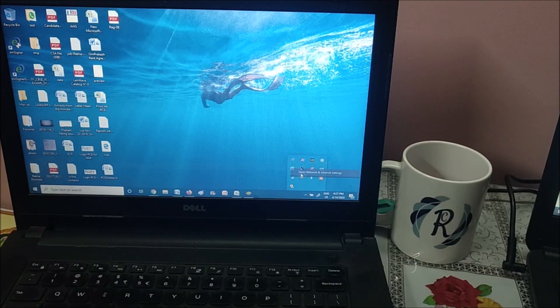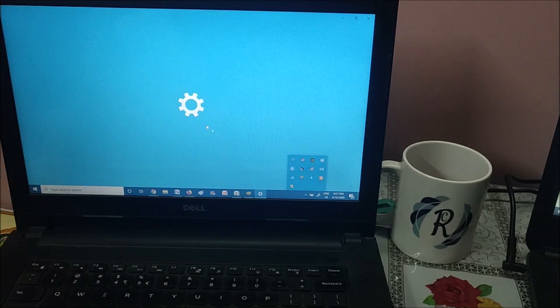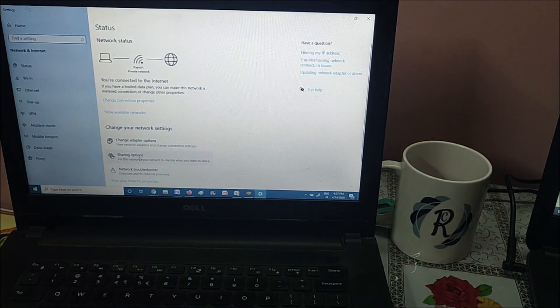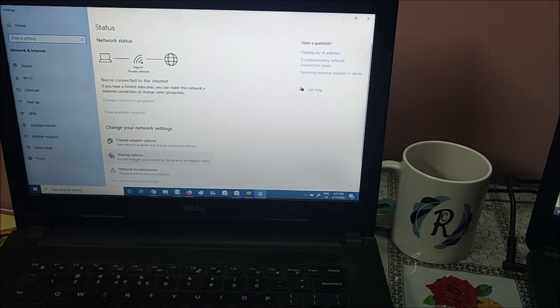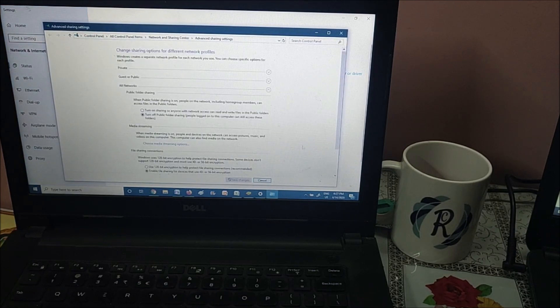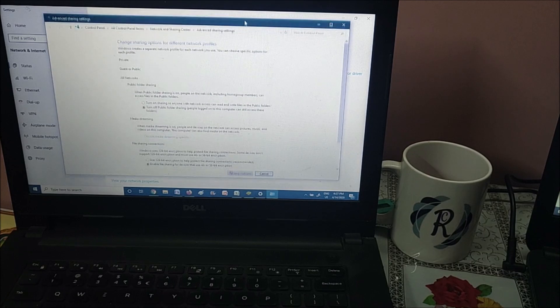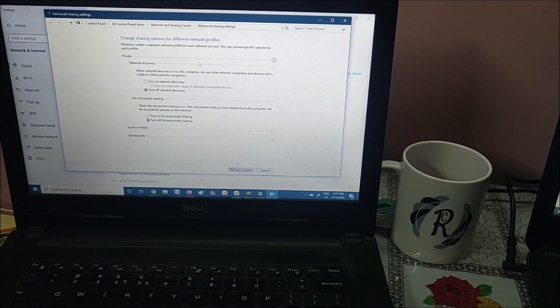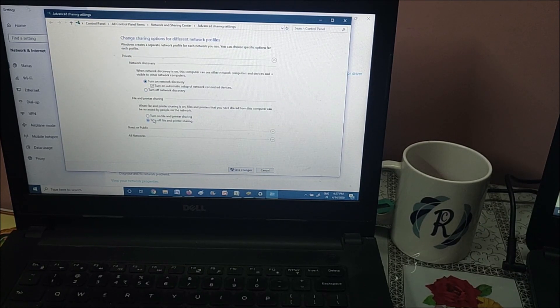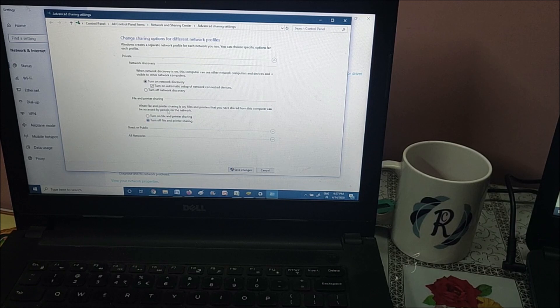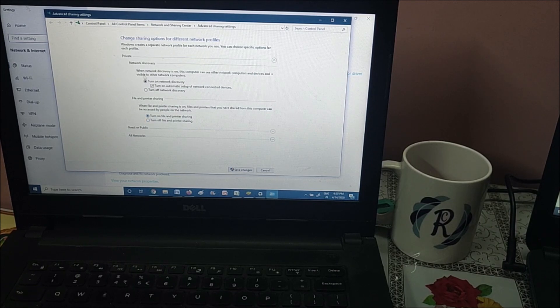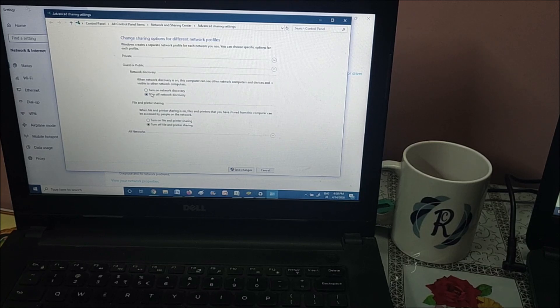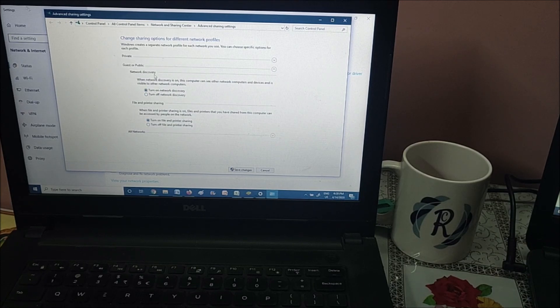This time right click it, open network and internet settings, go to status. Here the second option is sharing options, click it. It will open a popup. Go to private, make it turn on, file sharing make it turn on, discovery network turned on, file sharing turned on. For guest and public again we turn on network discovery and file sharing.